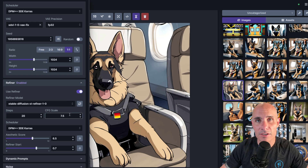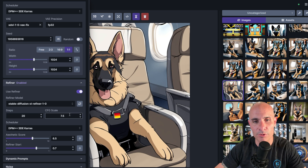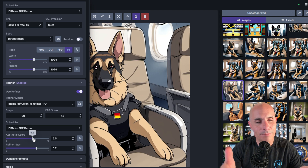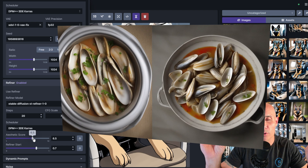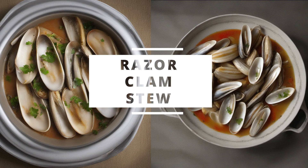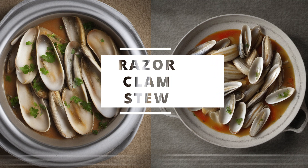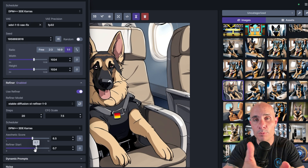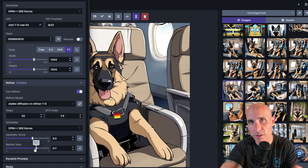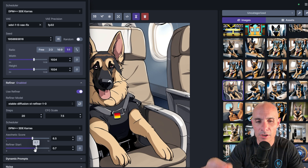You get the CFG scale, which controls how much it adheres to the original prompt. The aesthetic score, from what I can tell, is basically how beautiful the model scores the image to be — the higher the setting, the more blurred the background, the more bokeh, the more Instagram-y the result. So play around with the aesthetic score and see what you like. And then there's the refiner start, which is the percentage of the way through that first image generation when the refiner actually kicks in.